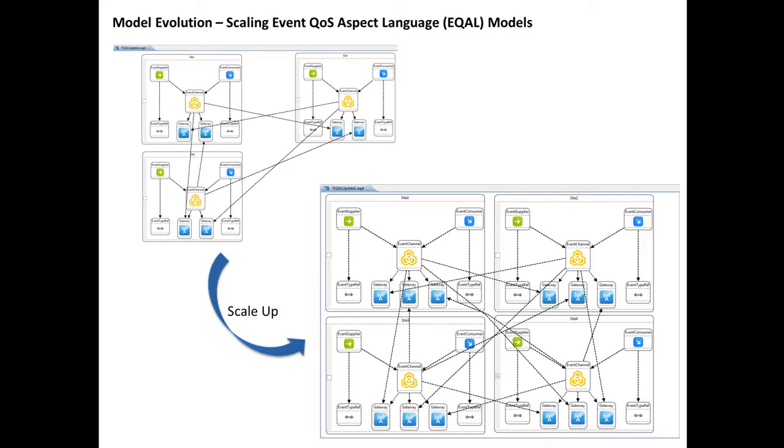The first example is about how to scale and enlarge the event's quality of service aspect language models from a small number of sites to a larger number of sites.